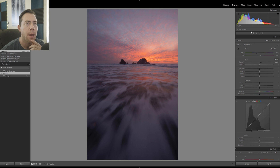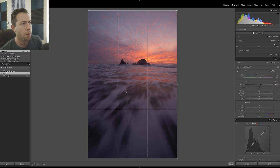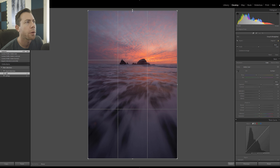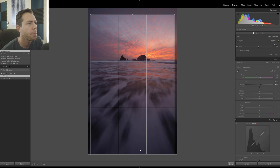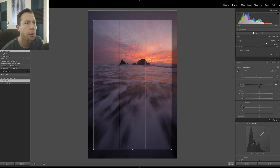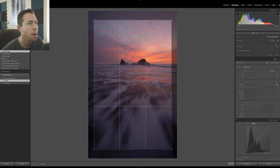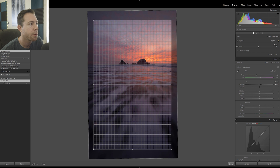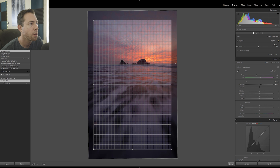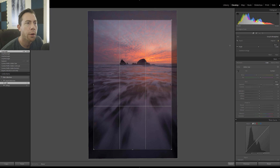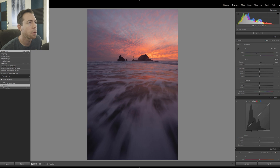I want to darken the sky and brighten the foreground, but I'm going to do that selectively rather than through the global adjustments. Now that we have a good sense of the exposure, I'm going to do a slight crop to get a bit closer to the wonderful rocks in the background. I'll also do a slight rotation on the horizon — you can use the angle tool and go from one side to the other to make sure we're right on the horizon.